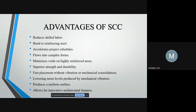Self-compacting concrete has numerous advantages such as reduction in skilled labor. It bonds easily to steel rebars, easily flows into congested and complex areas, voids are minimized, provides high strength and durability, accelerates project schedule, and allows fast placement with reduction in noise level without the use of mechanical vibrators. It also produces a uniform surface.